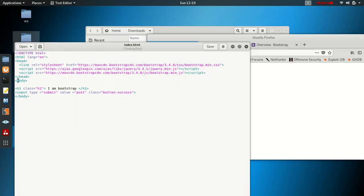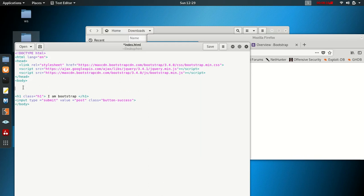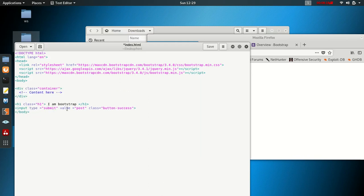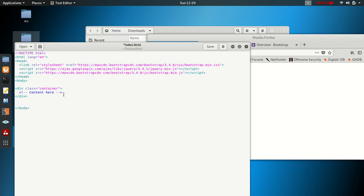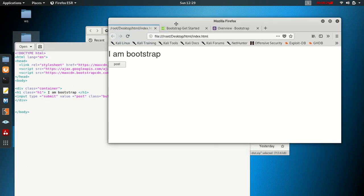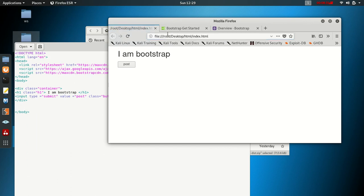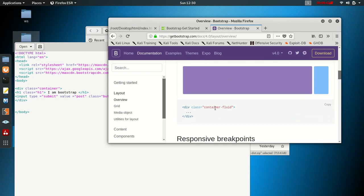I'll do a couple of things to make it compatible. I'll wrap my content inside the container. After saving, you can see the content moved — it means our Bootstrap is working.